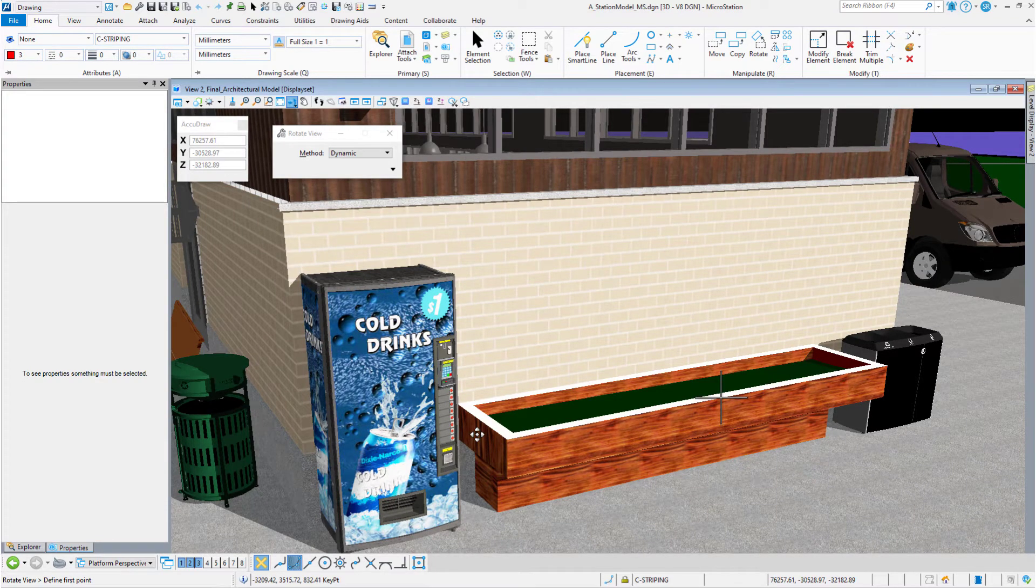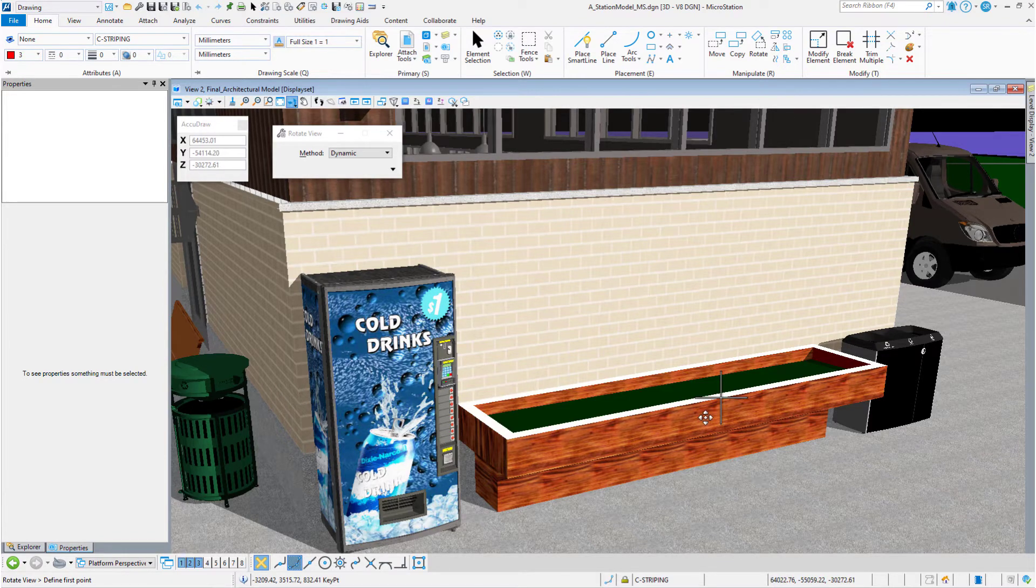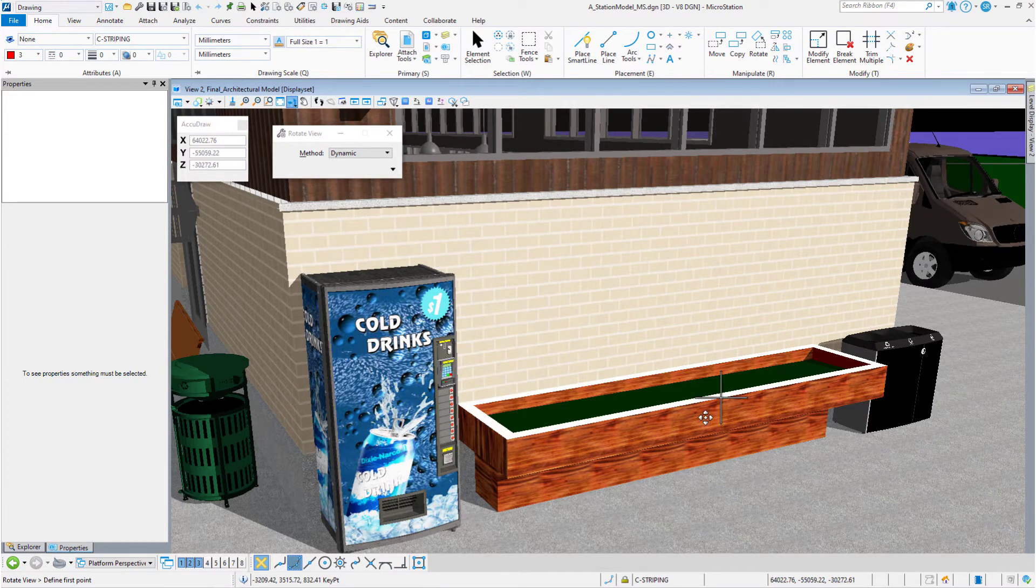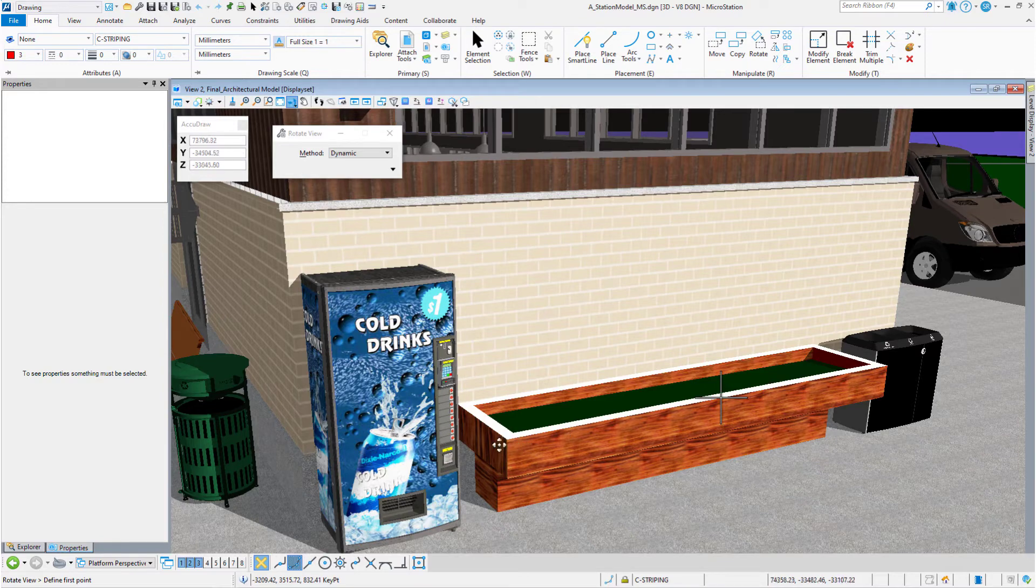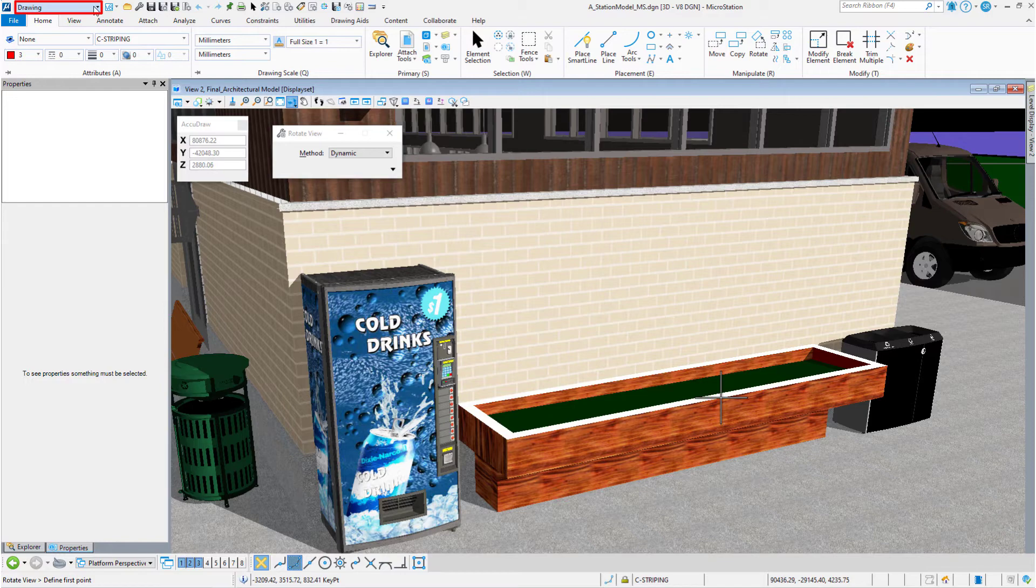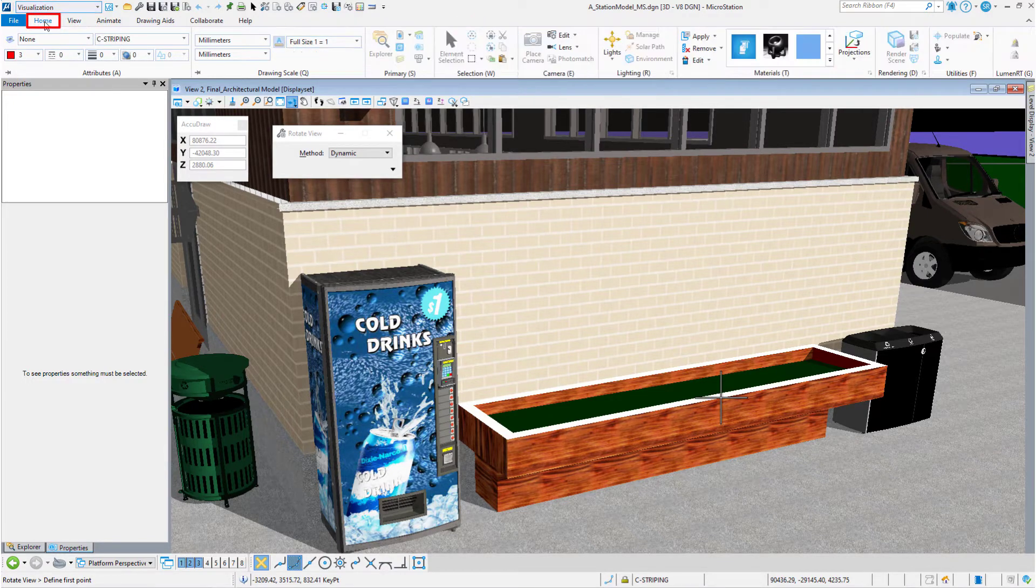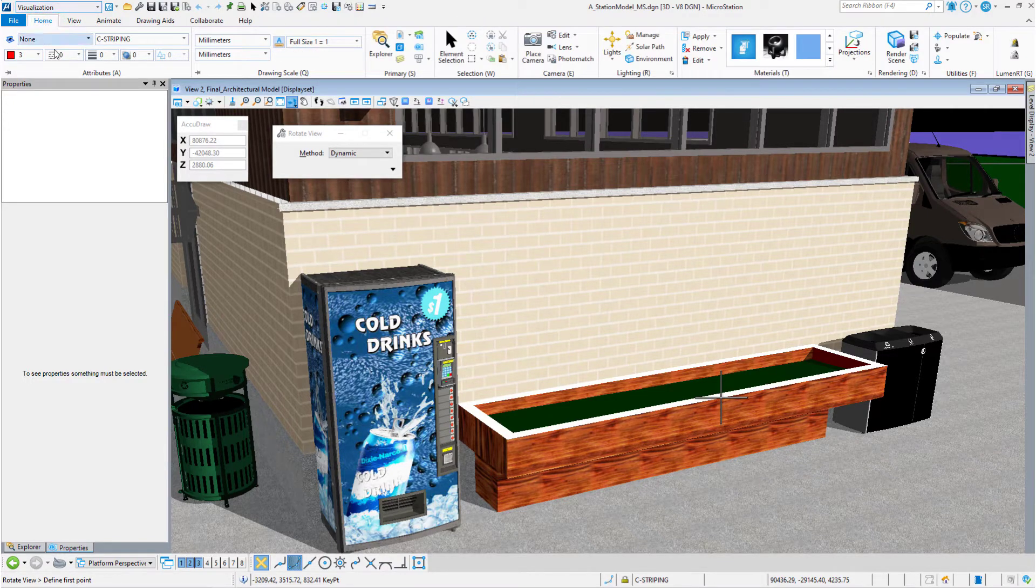This is assigned by level and color, so the whole top of the planter has the same material on it. And what we're going to have to do is we're going to have to create a new material that has a different rotation. We're going to open up the visualization workflow. We're going to go to the home tab, and we're going to launch the material dialog box.